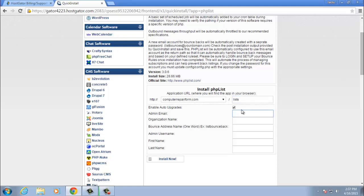For the admin email, you can put the email of your choice. For organization name, if you have one, go ahead and enter it in now.